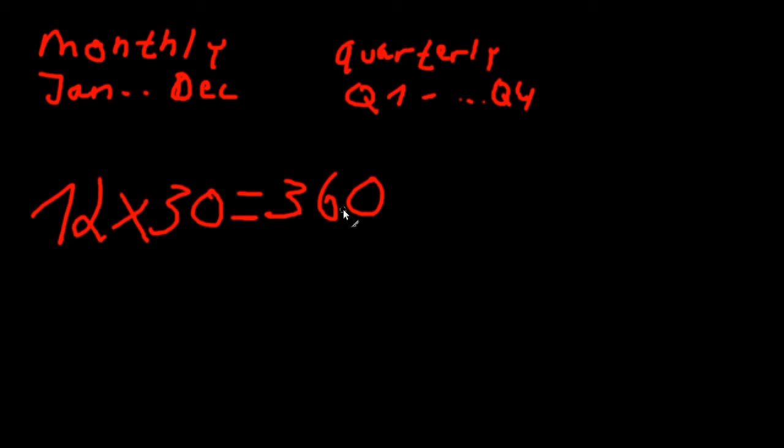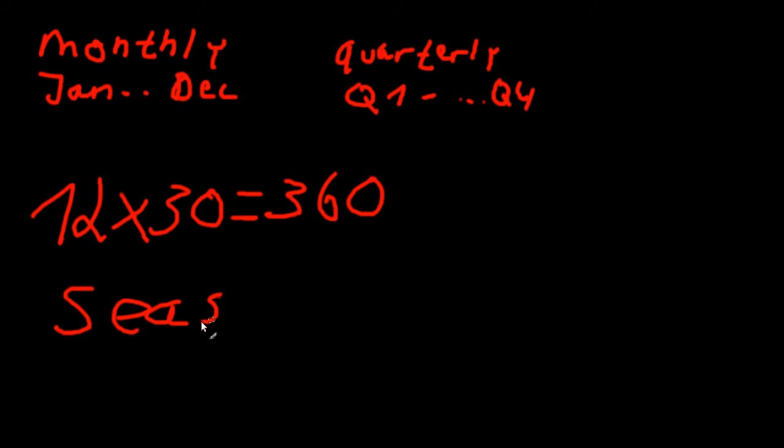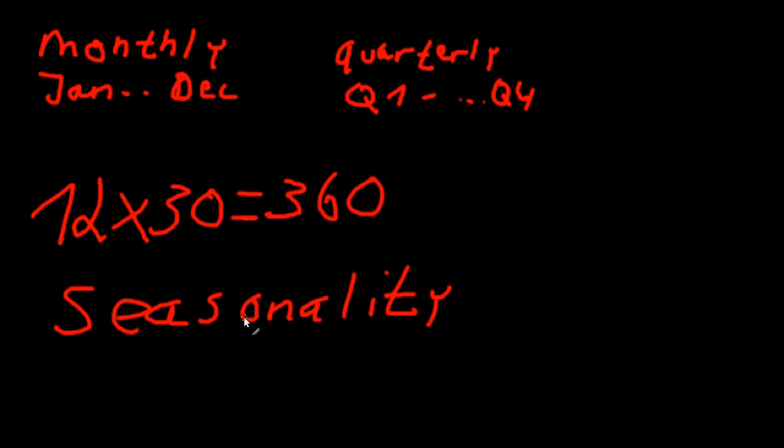However, this comes at a price. By using monthly or quarterly data you also introduce a new deterministic component called seasonality. In many time series there are months with typically higher or lower values. The most obvious type of seasonality is in data on unemployment. Historically you have much more unemployed persons in winter because construction is not possible. So we have to include this dependence on time in our model, just as we have to deal with possible trends.